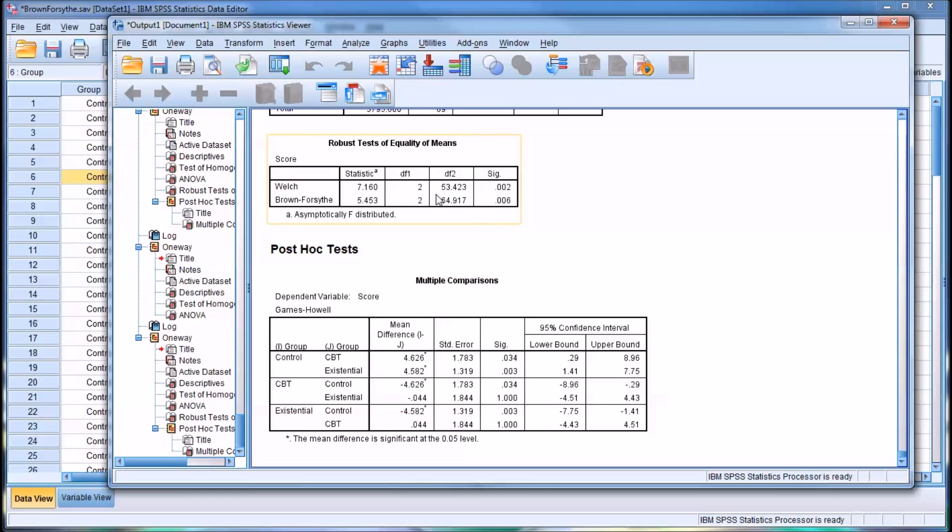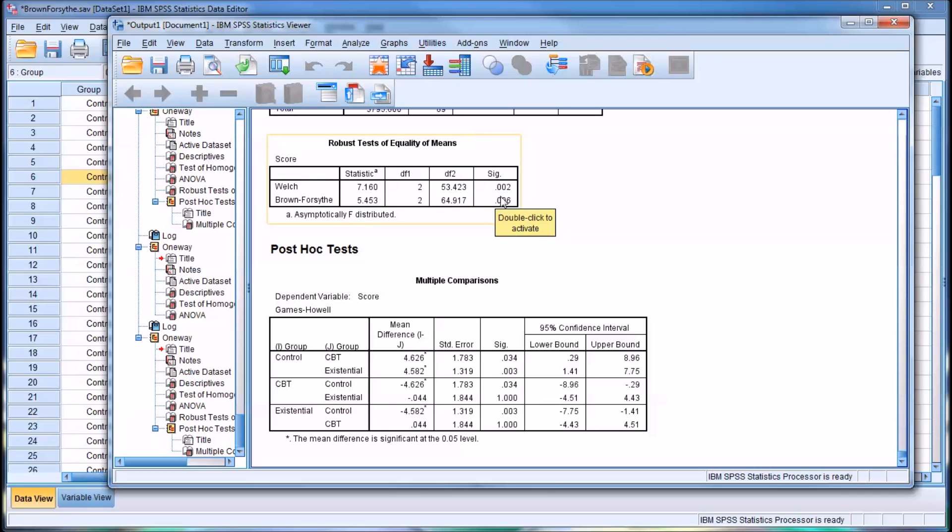So looking up here at the robust test of equality of means, you can see that the Welch test was statistically significant. And the Brown-Forsythe test was also statistically significant. Both are values below 0.05: 0.002 for Welch and 0.006 for Brown-Forsythe.